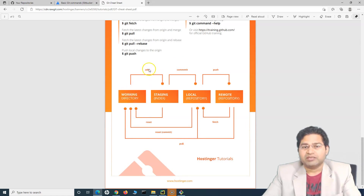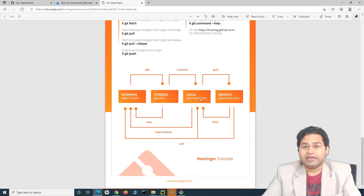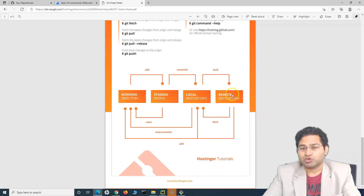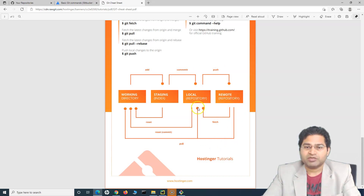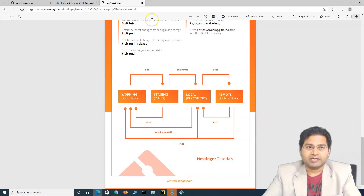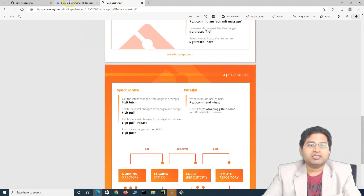Most of the basic commands you will use day in day out are already available in this diagram: working directory, then 'git add' to add to the staging area, 'git commit' to commit to the local repository, and 'git push' to push to GitHub which is the remote repository. Then to fetch or pull changes from a remote or local repository, we use 'git pull' or 'git fetch', and 'git reset' to reset files from the staging area.